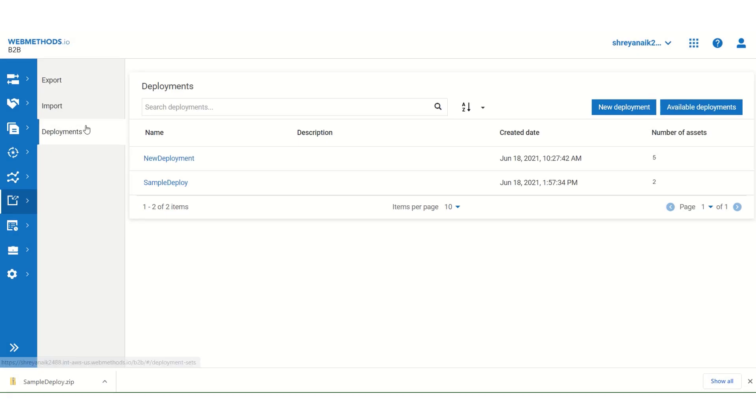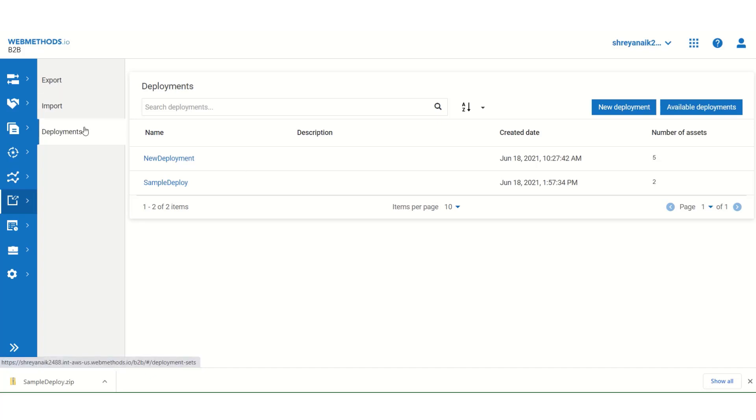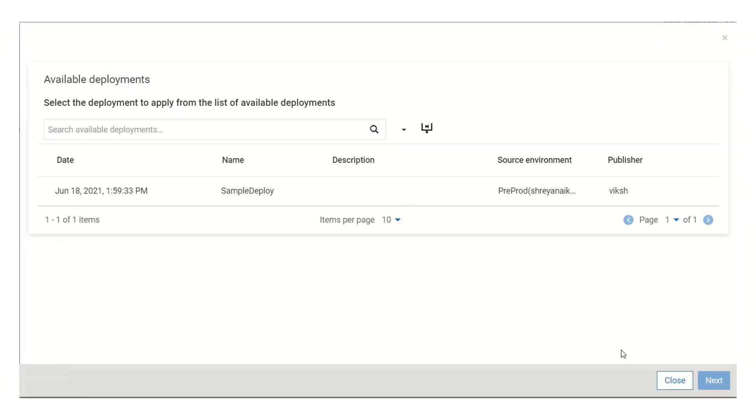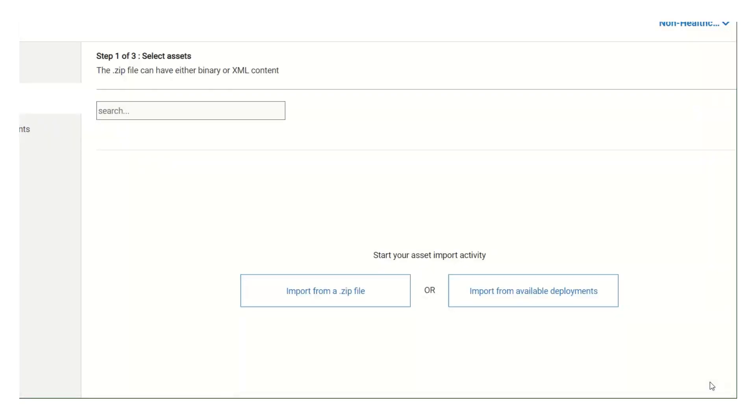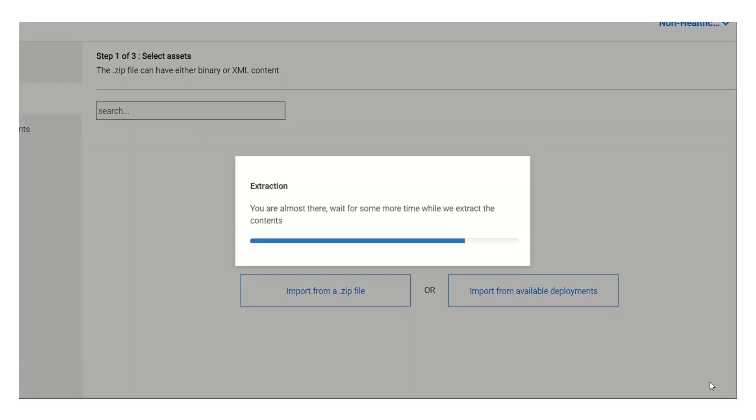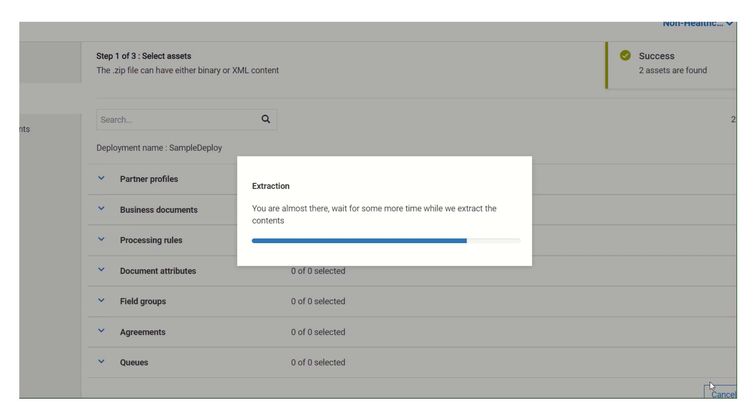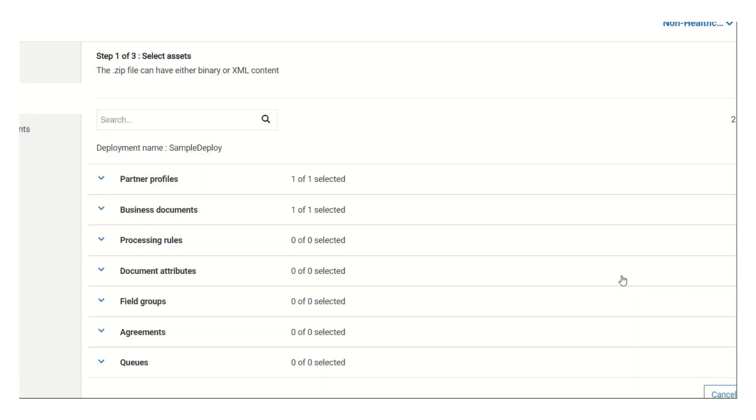As you can see, new deployment is showing under the deployments tab. Another quick way to deploy an asset, is by clicking on available deployments. When you click on available deployments, a list of available deployments appear in front of you. Select the one you want to deploy. I will select sample deploy here. And then, click on next. As you can see, assets have been successfully deployed.